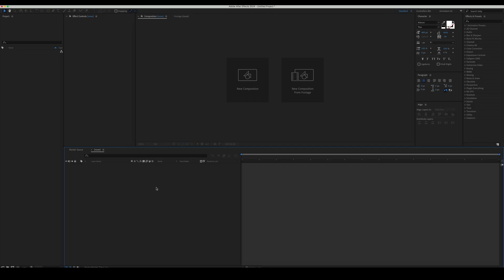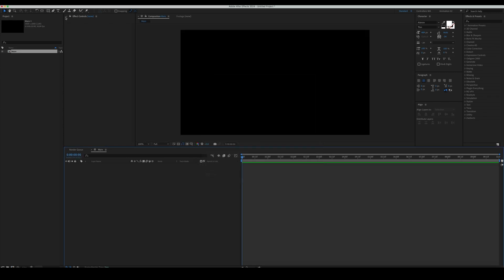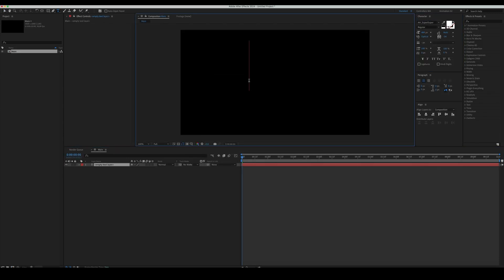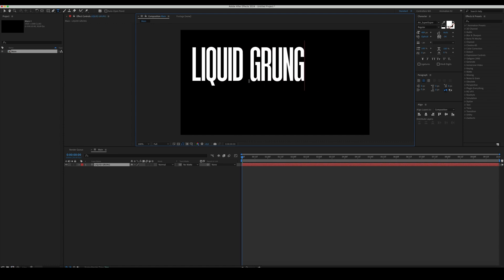Create a new comp and name it Main. Create a background, then a text layer, and type in our text. We're using the AHSuperDuper typeface.